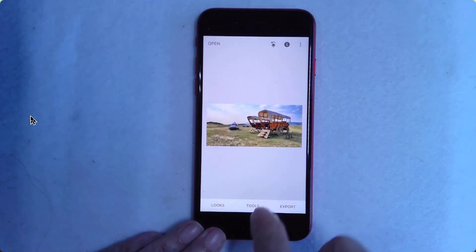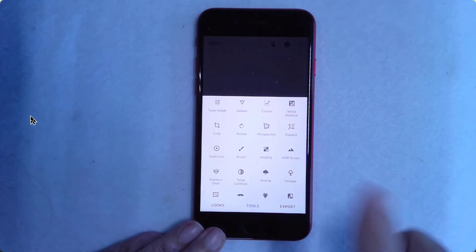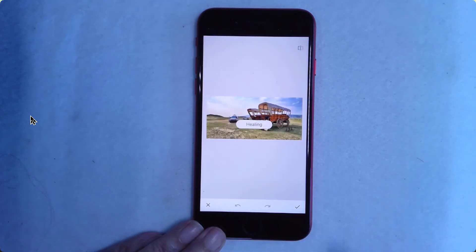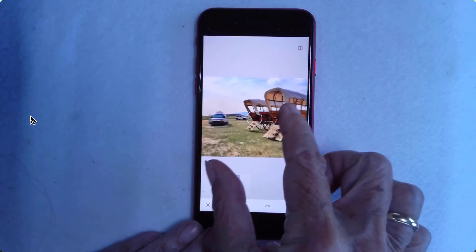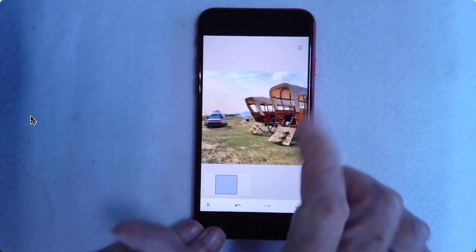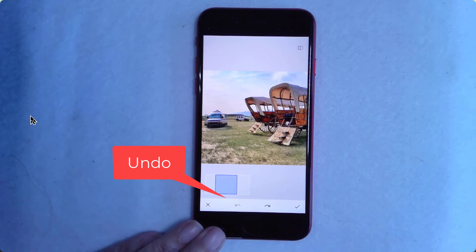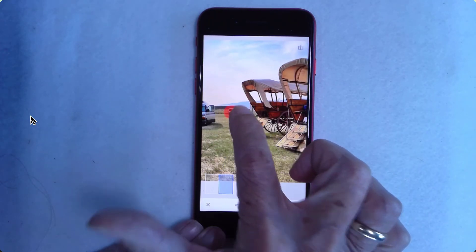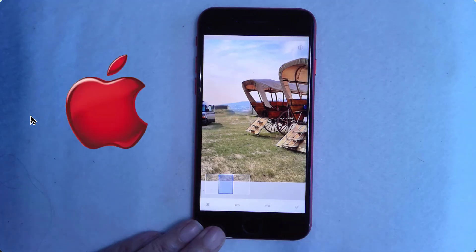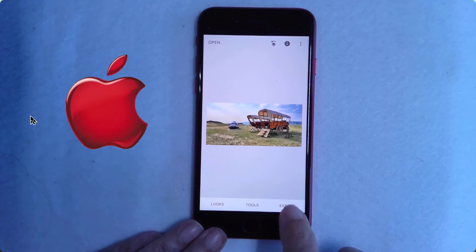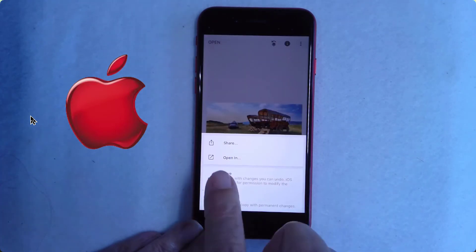I want to get rid of that truck. I tap Tools and Healing. Zoom in a little bit. Touch on the truck. And I don't like how that worked, so I'm going to zoom in a little bit more. There. Check mark. And there is no Done on the iPhone — you have to tap Export, and then Save.